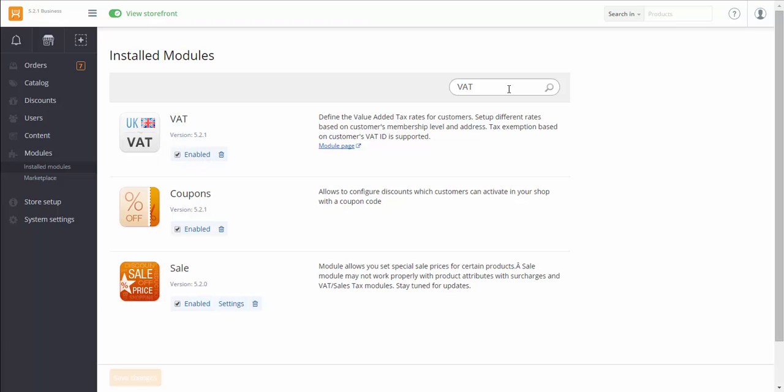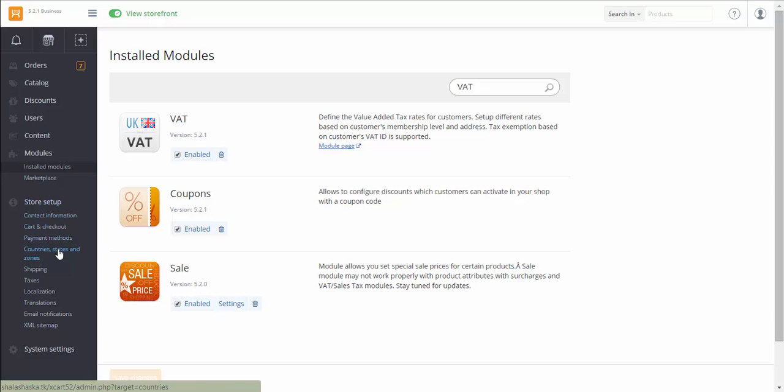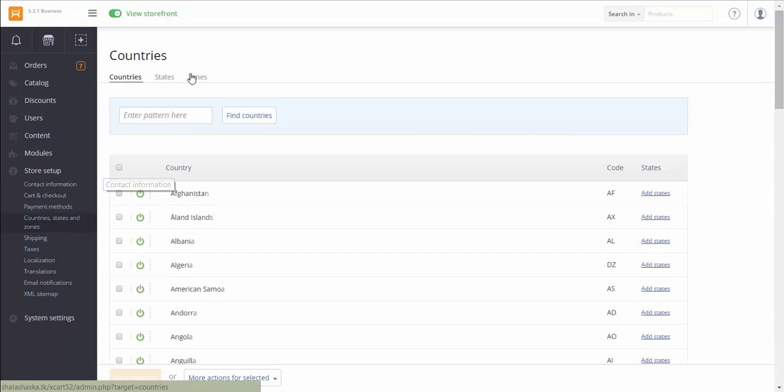Before setting tax rates, you should set up destination zones, locations you are going to sell your products to. It's important in order to have taxes calculated correctly for different zones. In order to set destination zones, go to Store Setup, Countries, States and Zones. Tap Zones.